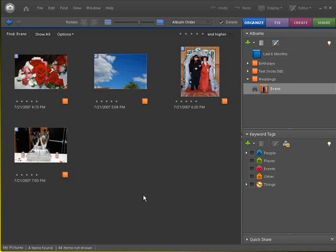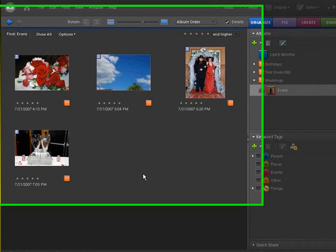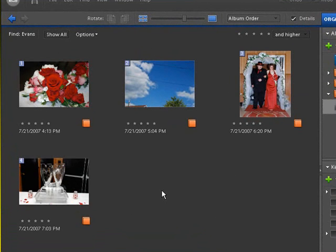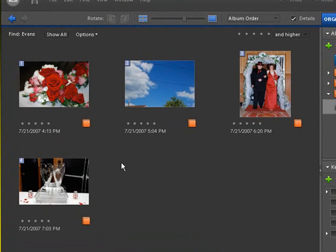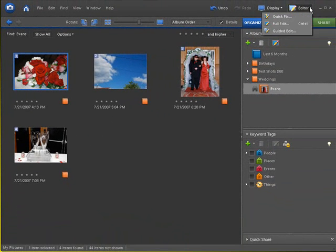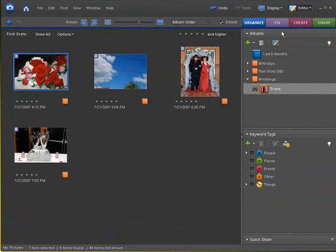To do this, all we have to do is simply find a picture. I have some wedding pictures I've taken not too long ago, as you can see from 2007. Click on one of the pictures that you would like to edit. Go up here and click on the pull down menu for editor and go to guided edit.